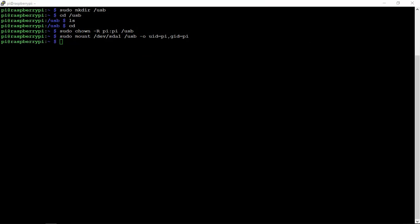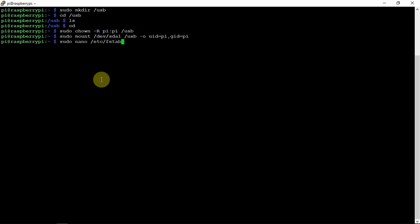Now if you want it to auto mount, because if you restart your Pi, more than likely the mount is going to disappear. So we're just going to do a sudo nano. Then we need to get into the file system here, and we're just going to scroll down.